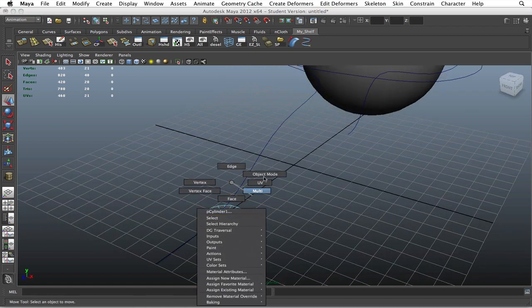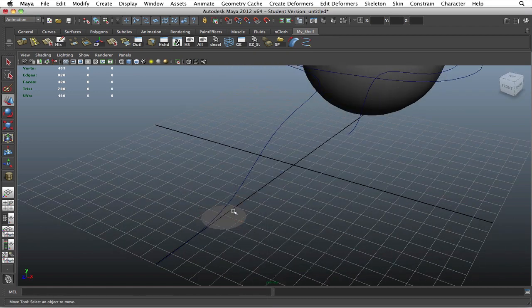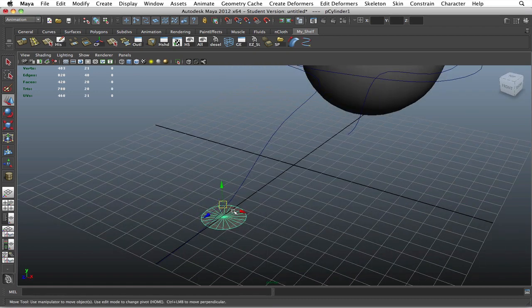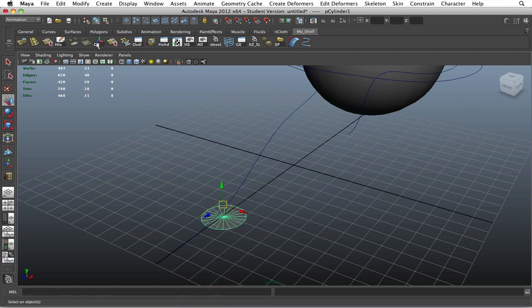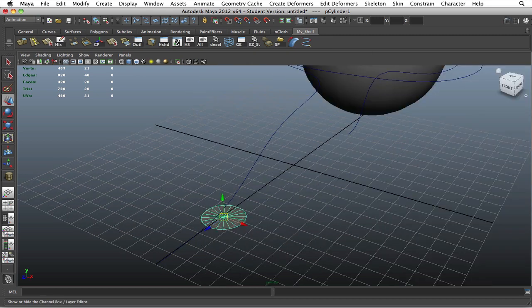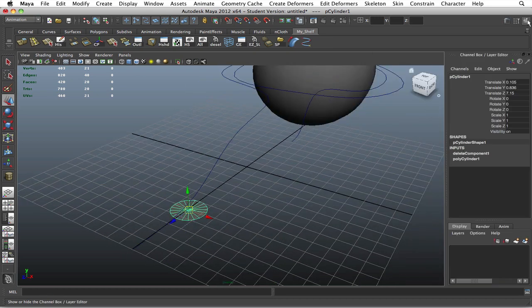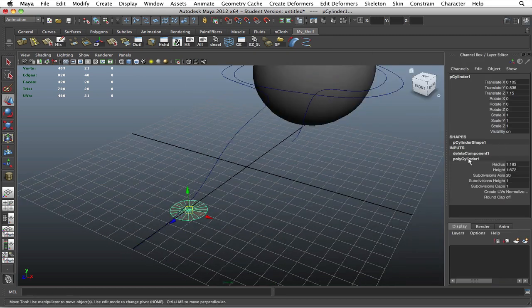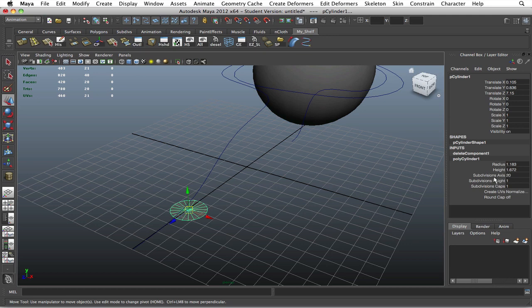I don't know why it does this, but Maya is just very picky when it comes to this method, so just do it this way. Now go into your attribute settings and go to poly cylinder subdivision axes—let's go with 12.